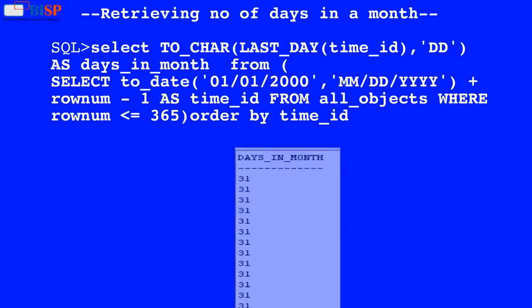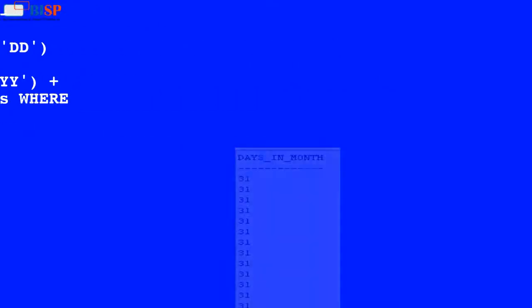Here in this query, the value of time_id is used by the LAST_DAY function which returns the date of the last day of the month that contains the date, and the result is used by the TO_CHAR function to convert it into varchar data type and display the output in days as shown below.